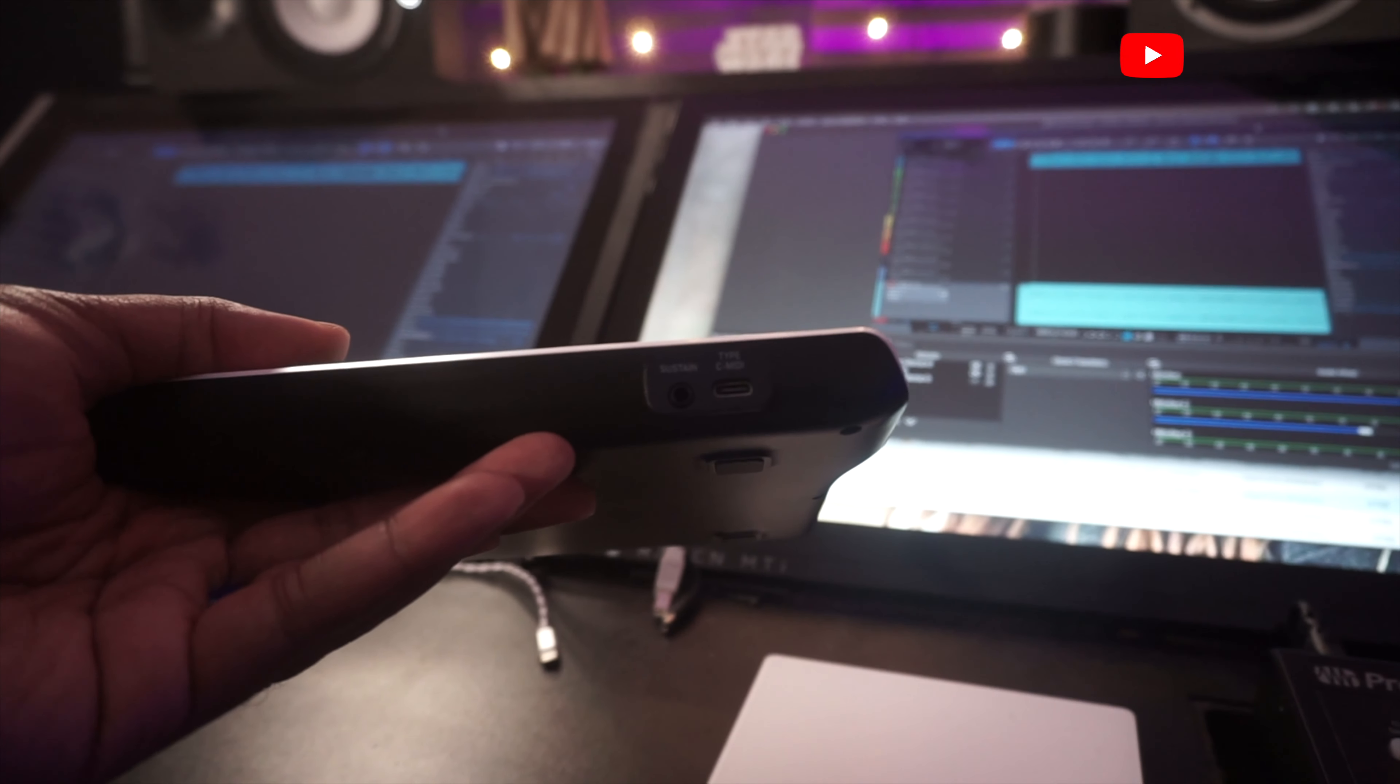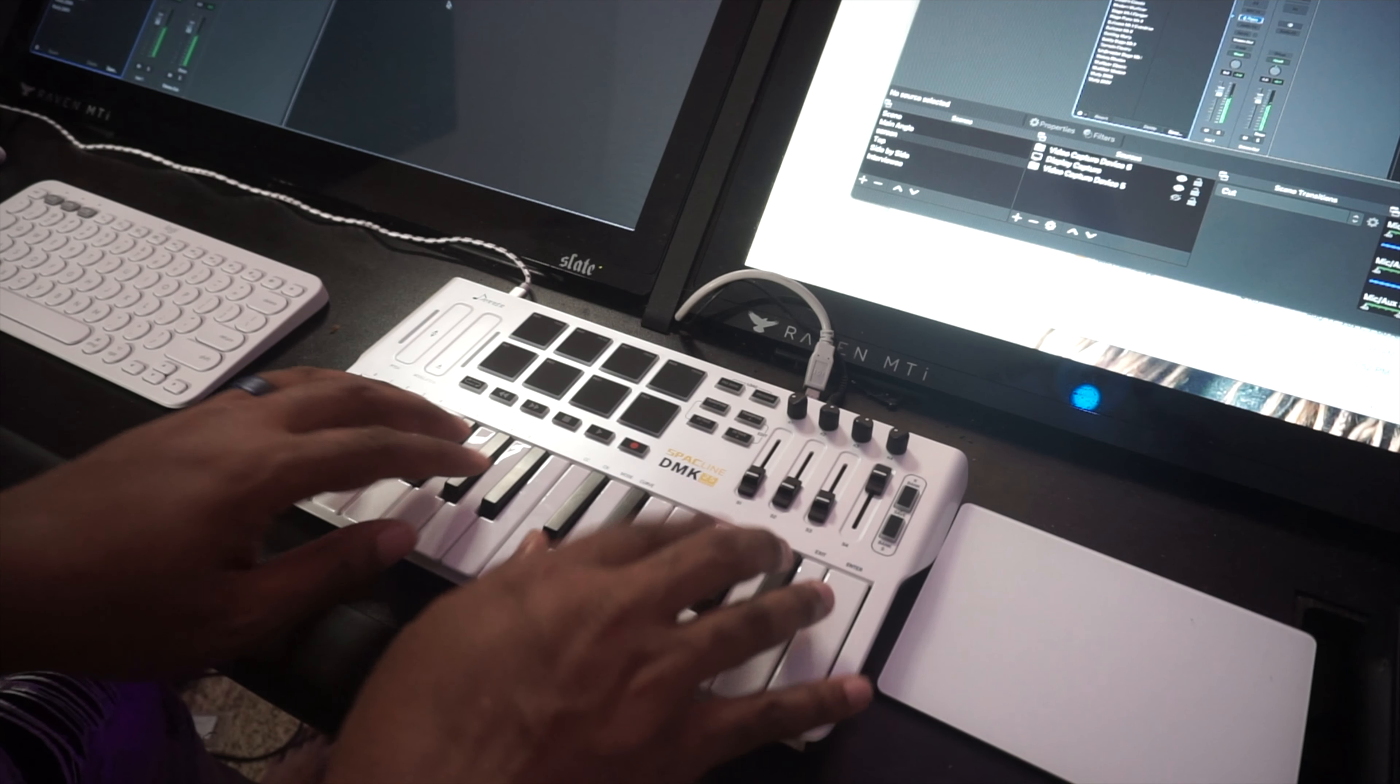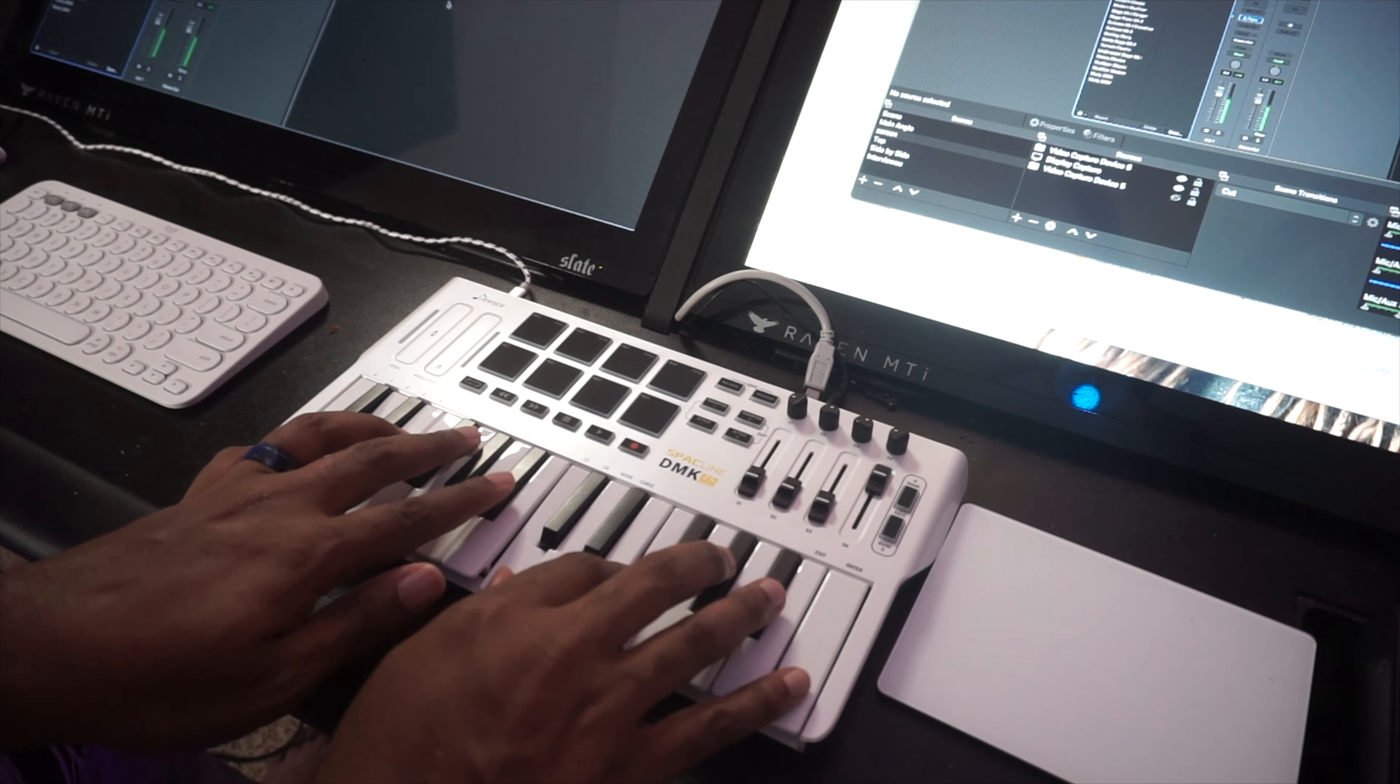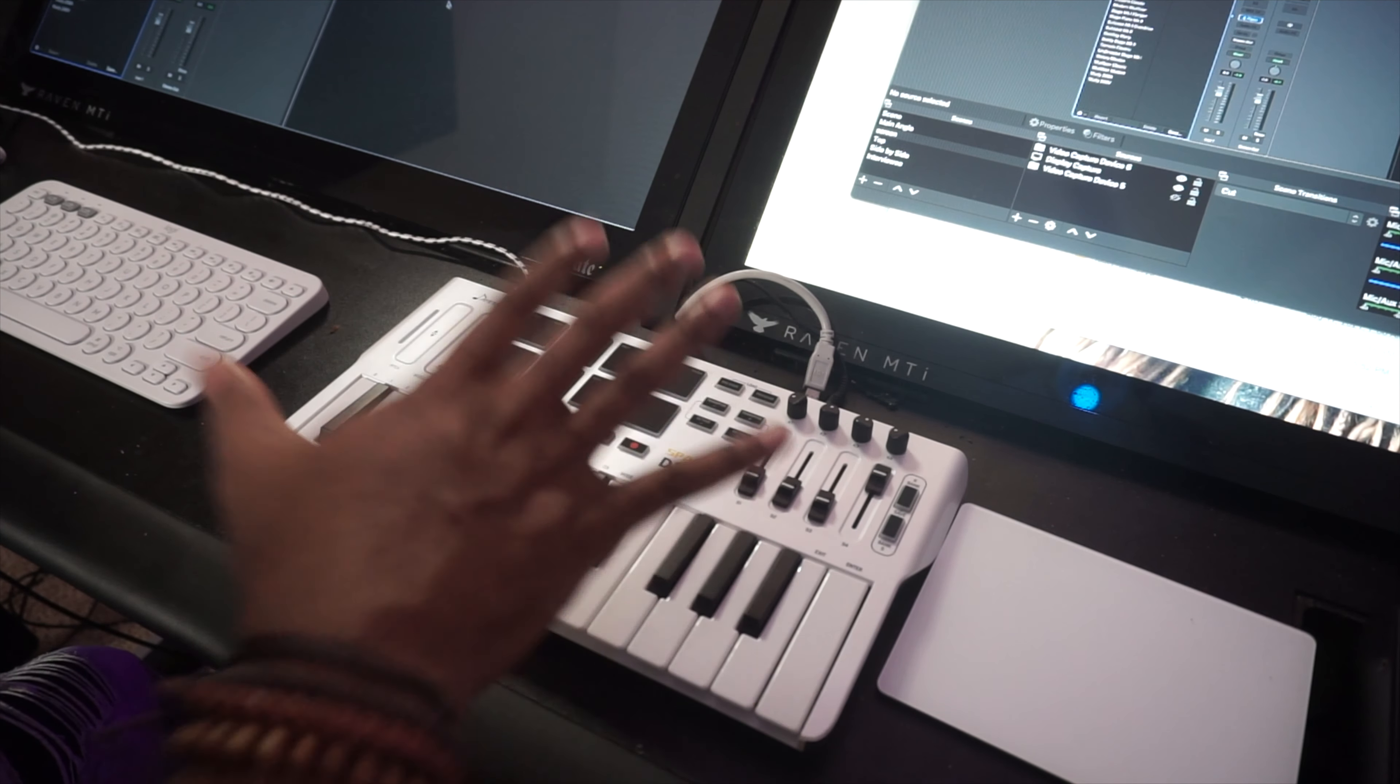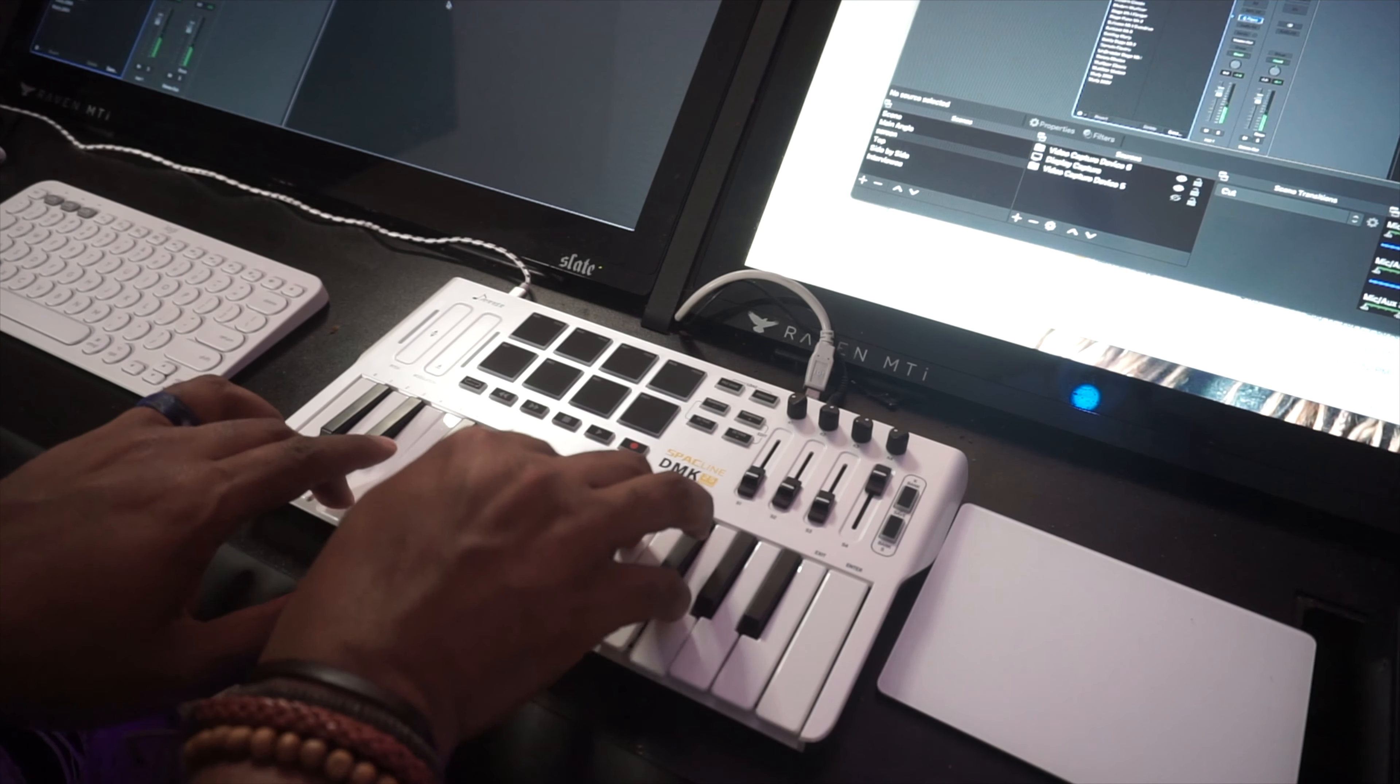One other thing I wanted to point out - they got this sustain jack with a 1/8 inch sustain plug, not included. Small keys - I of course have freakishly large hands, so one hand is almost bigger than the whole thing. But I can actually play some chords on this.